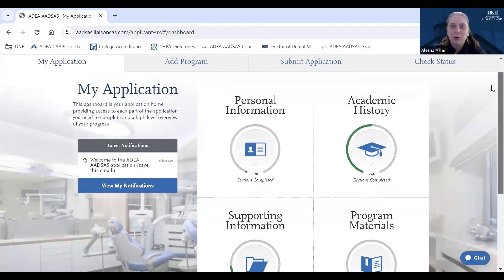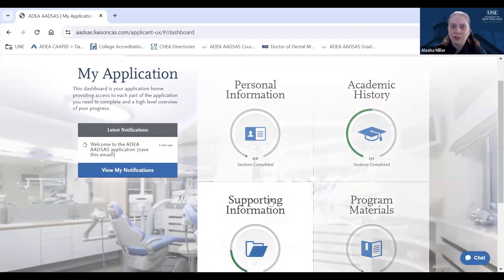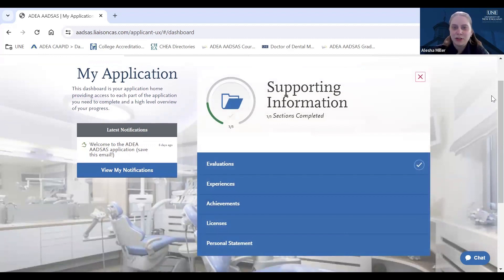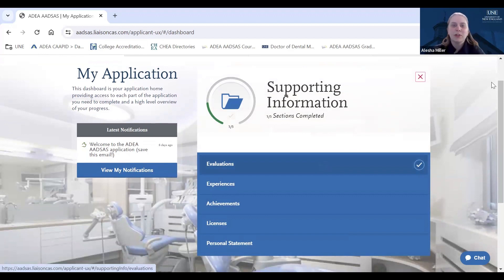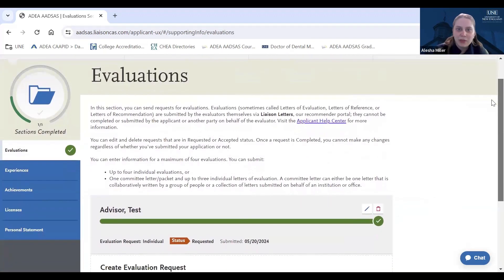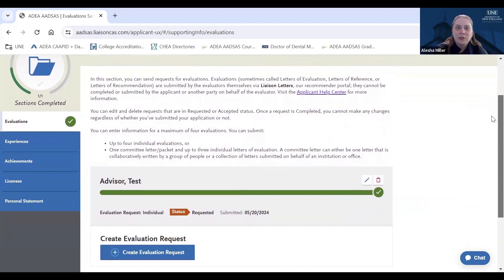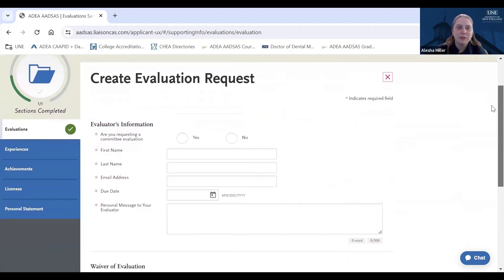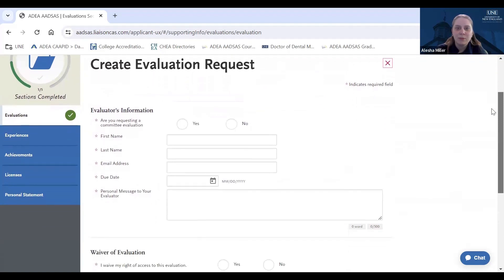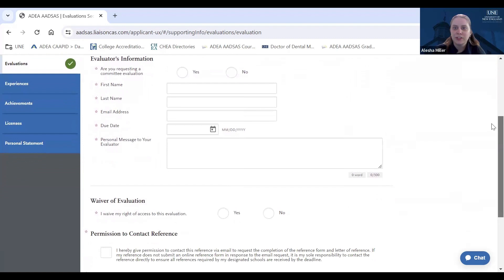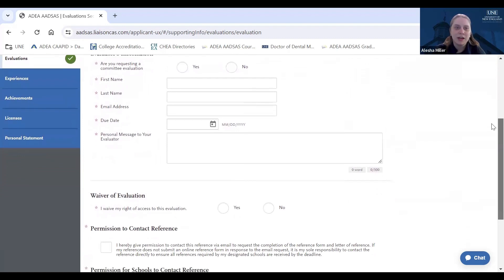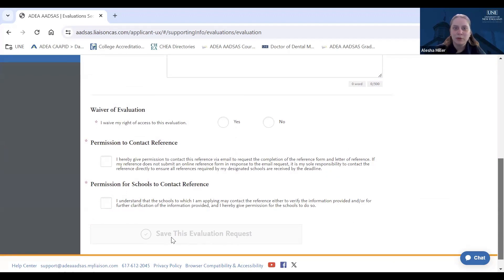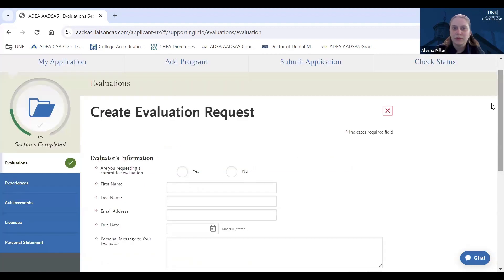Next, we will head over to the Supporting Information section. This section is important because it includes items that impact the completion of your application. When we enter into the Evaluations tab, you will see a brief description on how to navigate this step. You will want to click Create Evaluation Request, which will include a spot for the evaluator's first and last name, their email address, the type of request, as well as a personal message to the evaluator, for example thanking them for their time in submitting this evaluation for you, a waiver of the evaluation, permission to contact the references, and permission for schools to contact the references. You will then hit save this evaluation and go back to the previous screen.